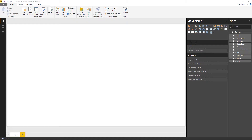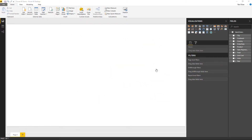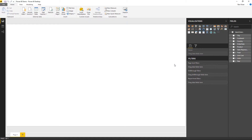Power BI by default does not provide any visualization for histogram charts. You can click the three ellipses and import the histogram visualization chart from the marketplace. The Power BI visuals pane contains lots of different custom visuals created by third parties. There is a histogram chart available — just add it and it will be successfully imported into the visualization pane.